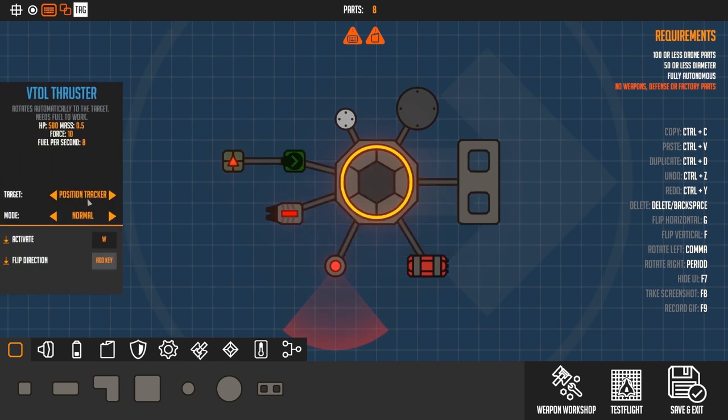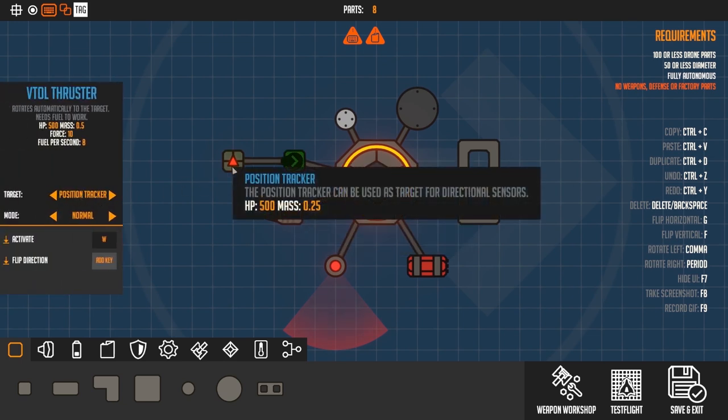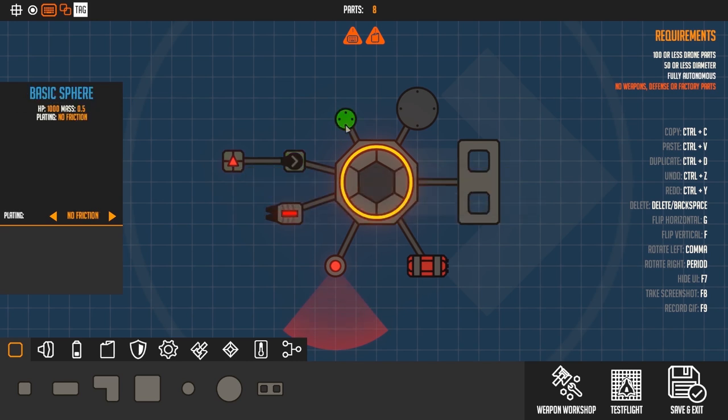Along with the VTOL thruster comes the position tracker, which can be used as a target for the VTOL thruster. We have these new sphere parts and you can now also change the plating of parts, which can be very useful in racing mode.